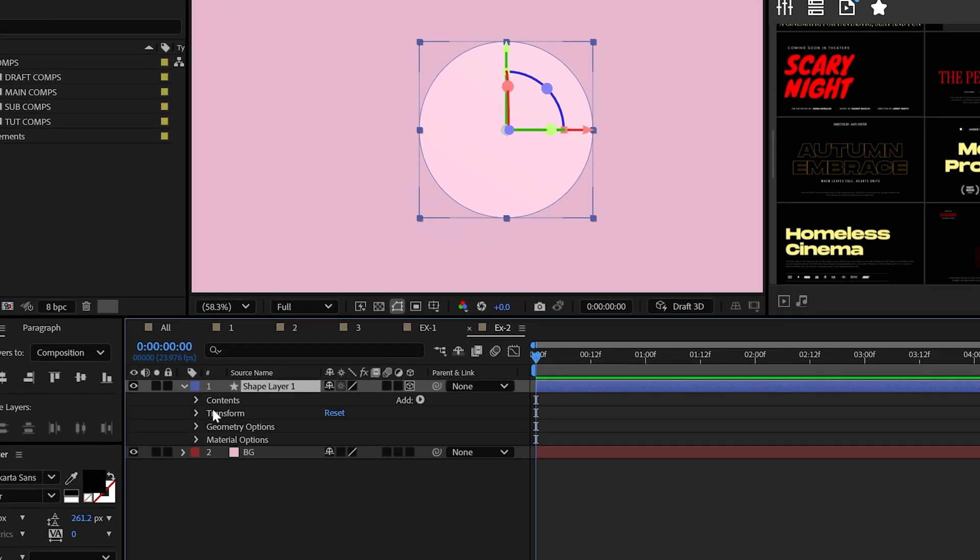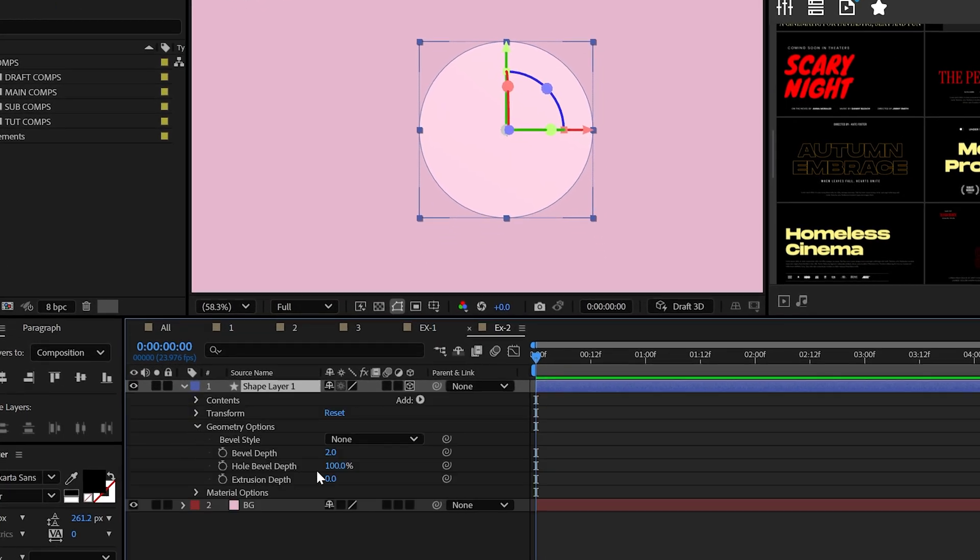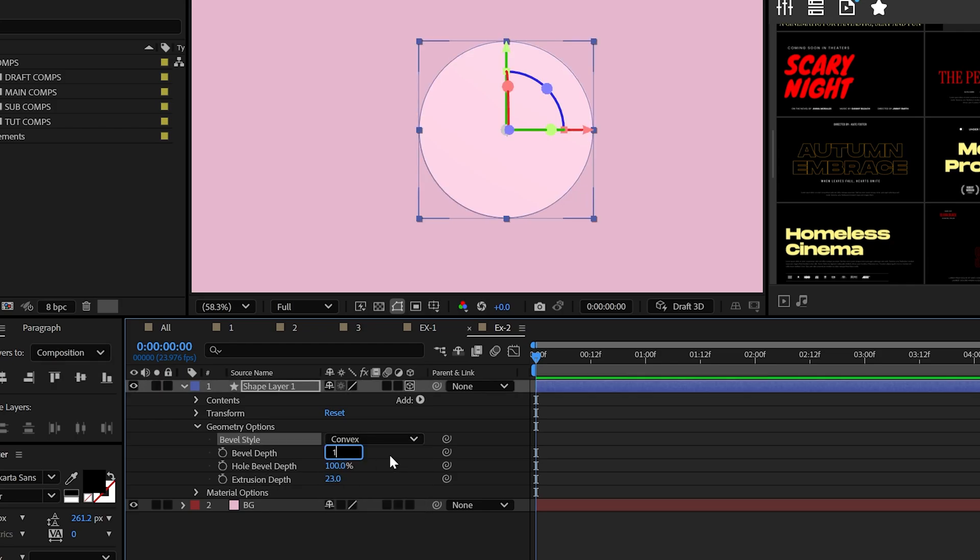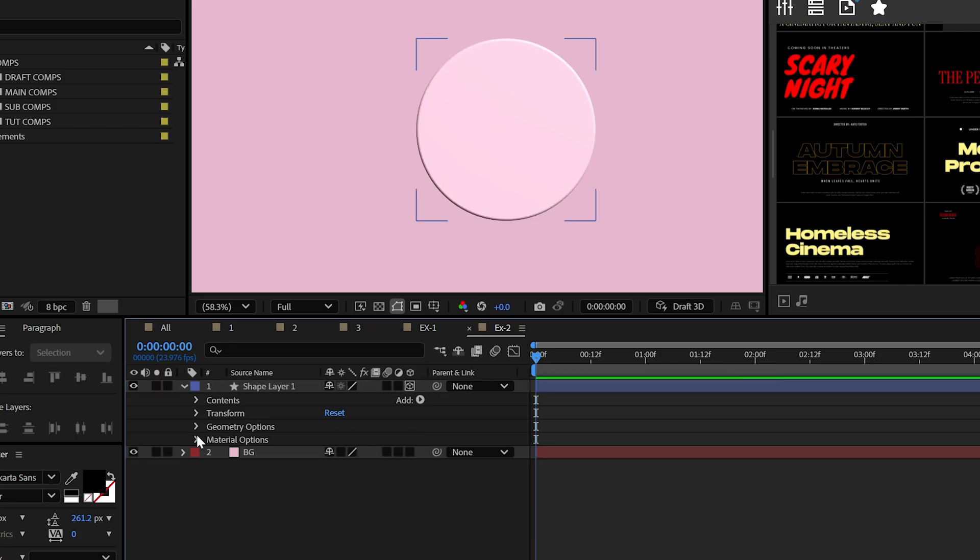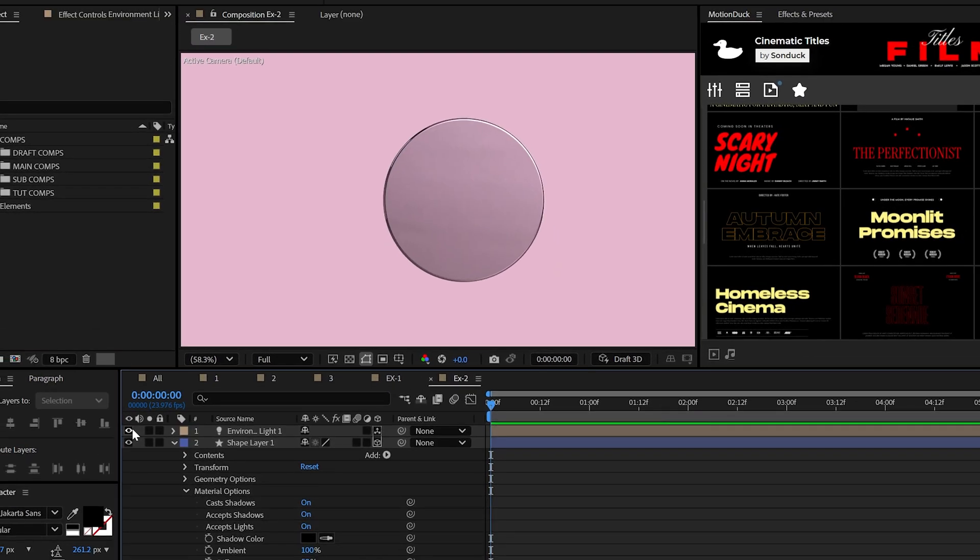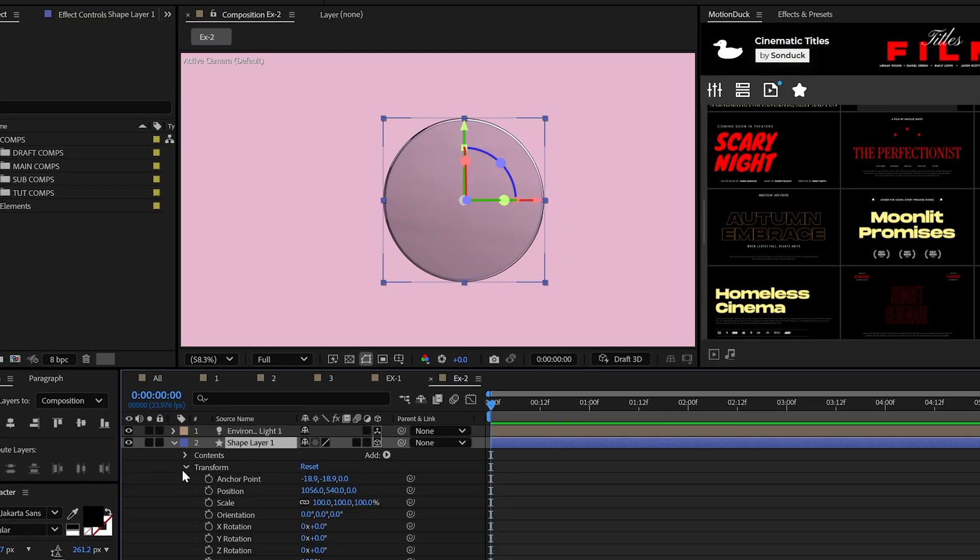As before, make it 3D, set the extrusion depth to around 20, and then we'll use the same bevel settings and set the specular shininess to 100%. And of course, be sure to throw in the environment light as well.